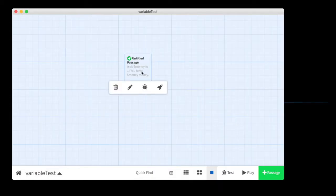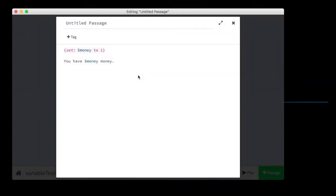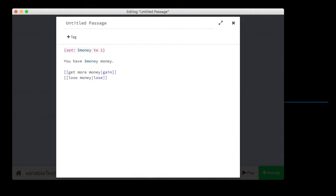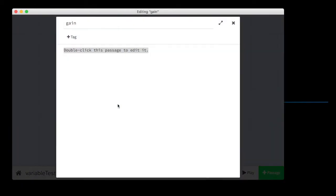Now let's get some more money. Let's give the players a choice that says get more money. And we'll call this gain. We'll give them another choice. Don't get more money. Or no, let's say lose money. Let's give them a choice to lose money. Terrible choice. And this is lose. All right. That's going to create my two passages.